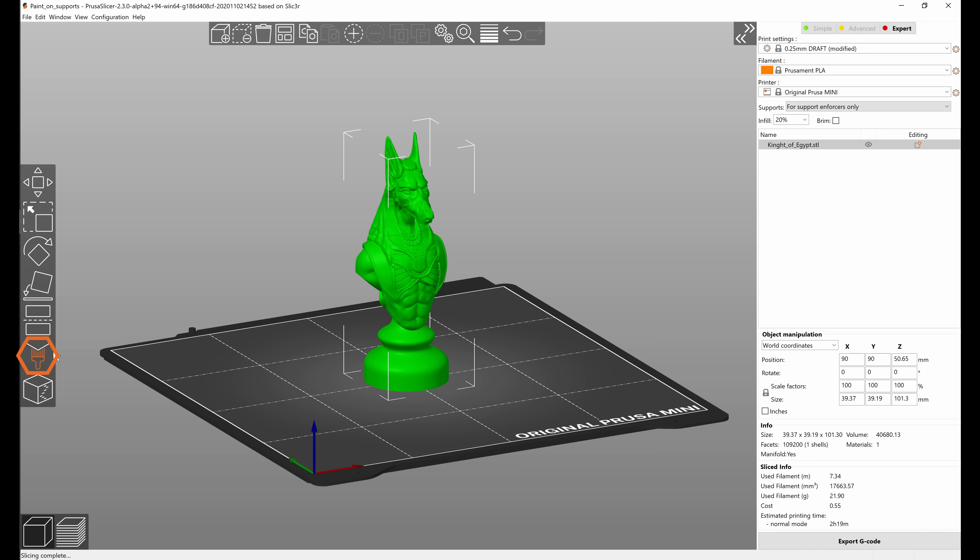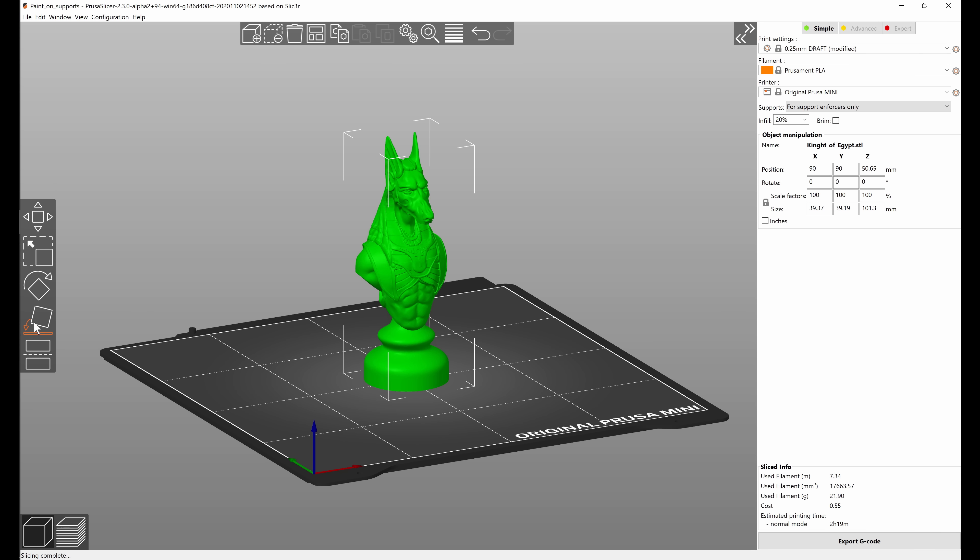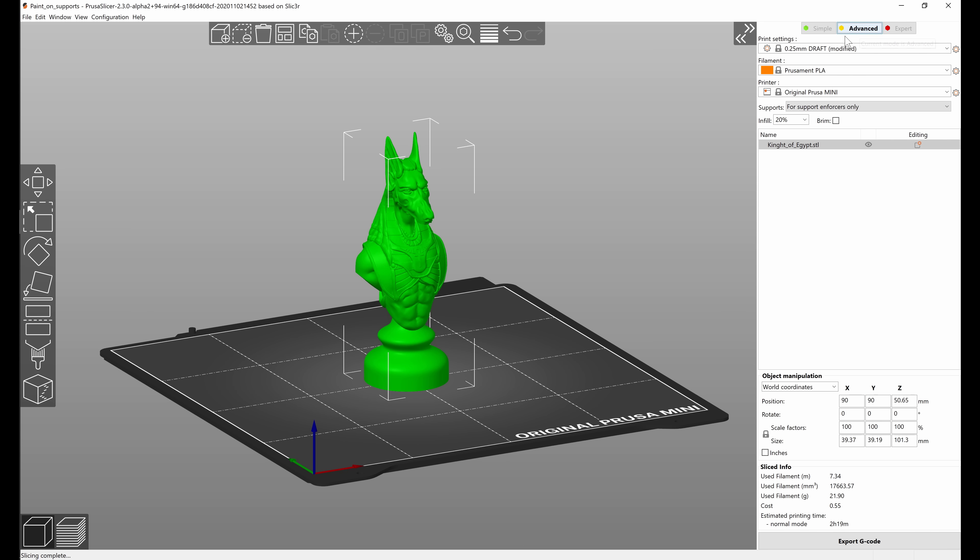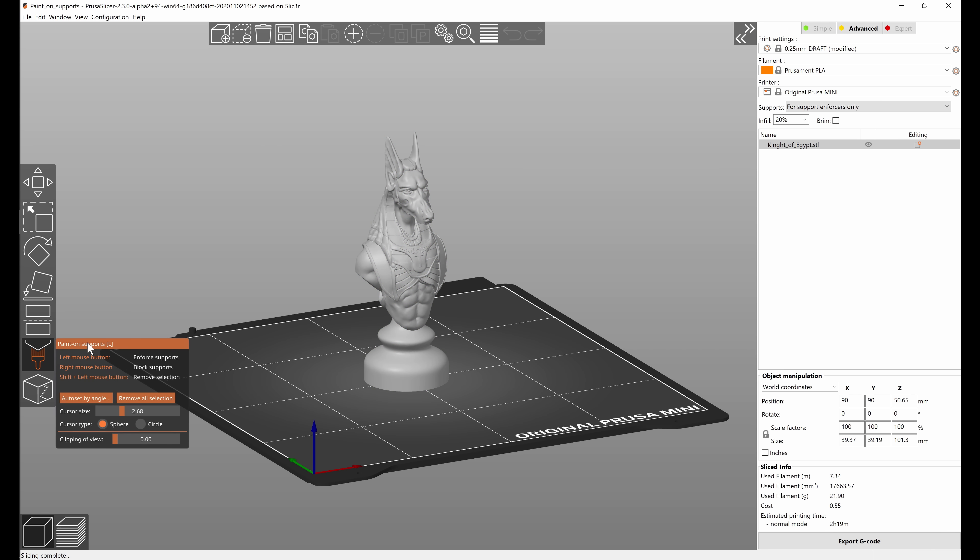The paint on supports tool is available in the left toolbar but only in the advanced and expert modes. If you're in the simple mode you will not see it. So I will switch into the advanced mode and after you select the model you can enable the paint on supports tool.